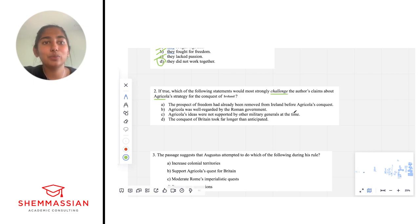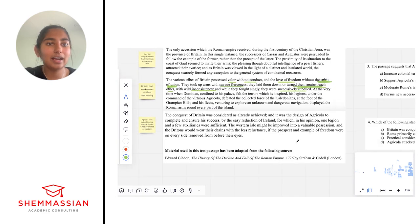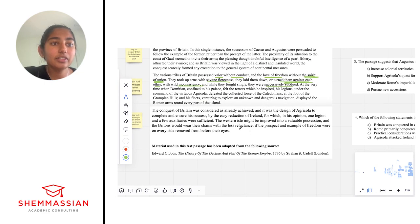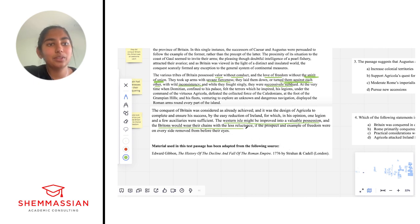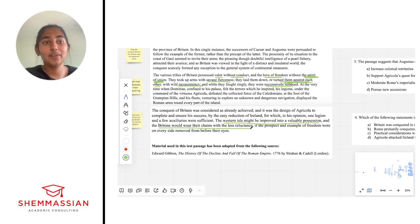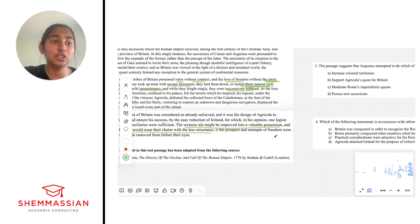What even is the author's claim? What did the author claim about why Agricola conquered Ireland? We actually discussed this in our passage outline. Agricola conquered Ireland for two reasons: the first was to turn the western isle into a valuable possession — just adding to the value of conquering Britain; and the second was to force the British to wear their chains with less reluctance — basically to demoralize the British by taking away any hope of freedom they had. So here we have two things the author claimed. Let's look at the answer choices and see which one would challenge either of those two.